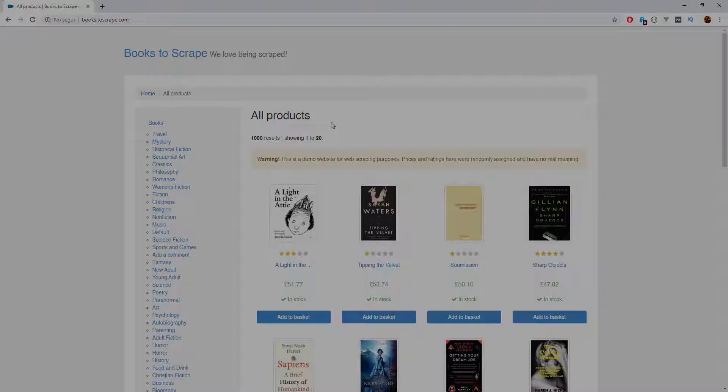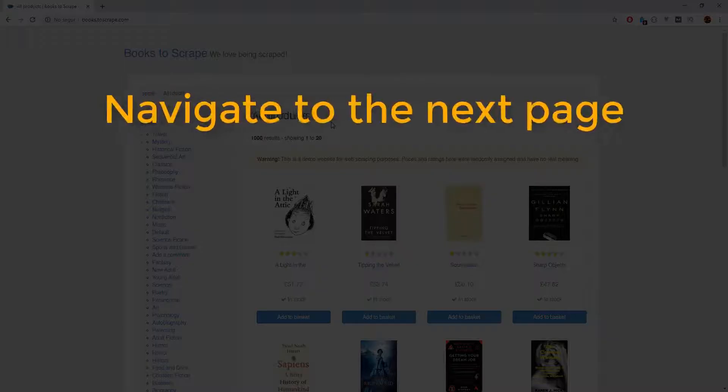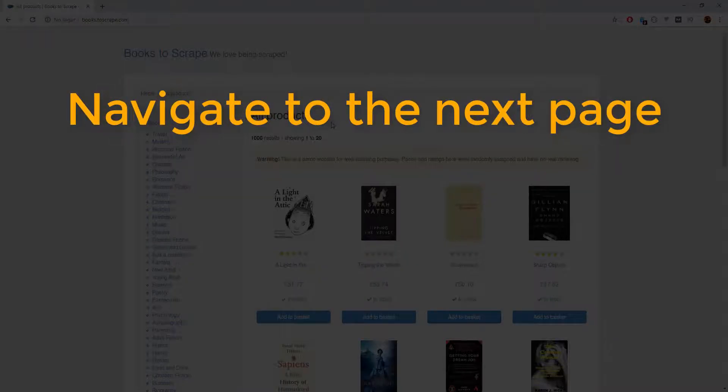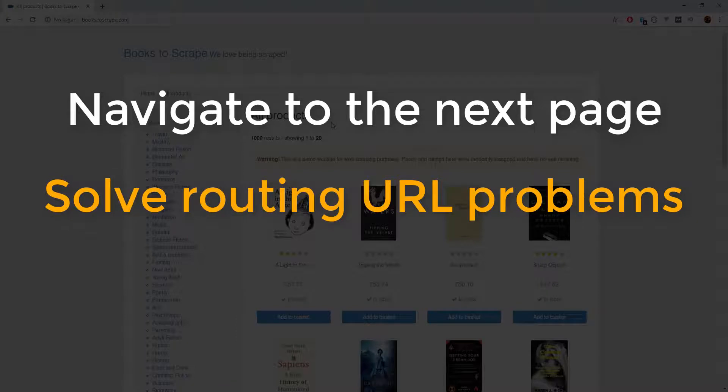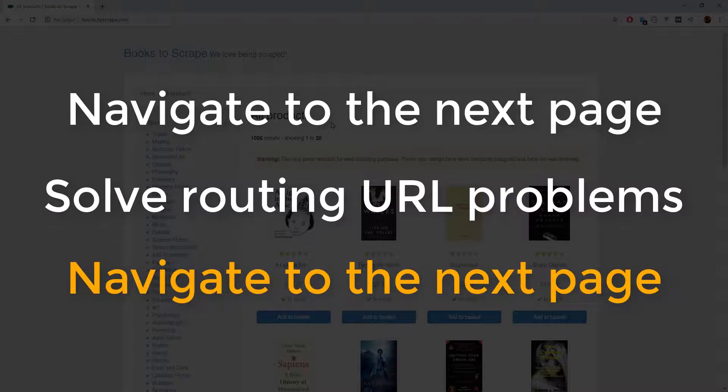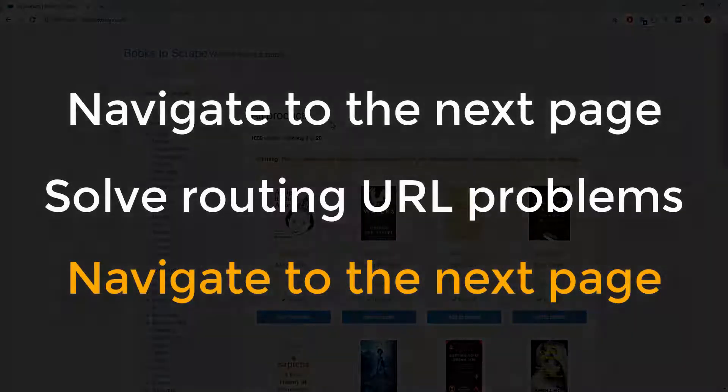Well, today we are going to learn how to navigate to the next page, solve the routine problems that we will face, and extract all the data from every element available.